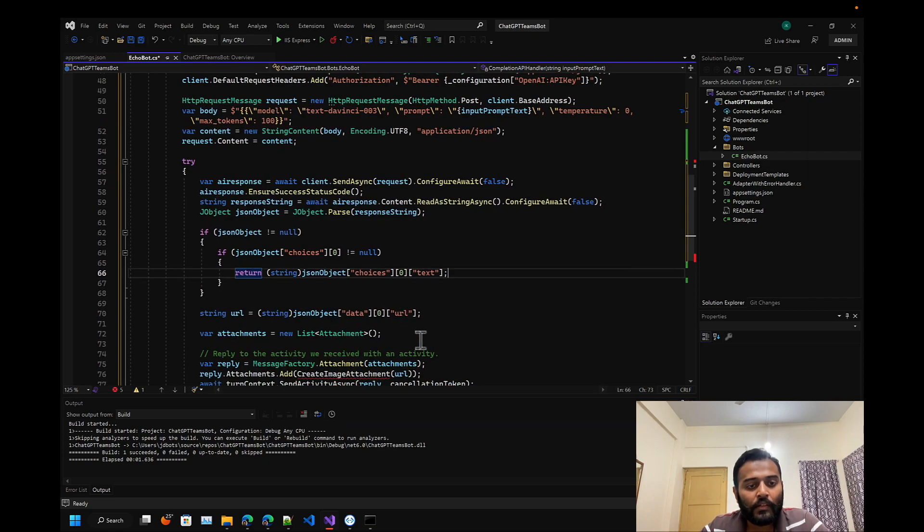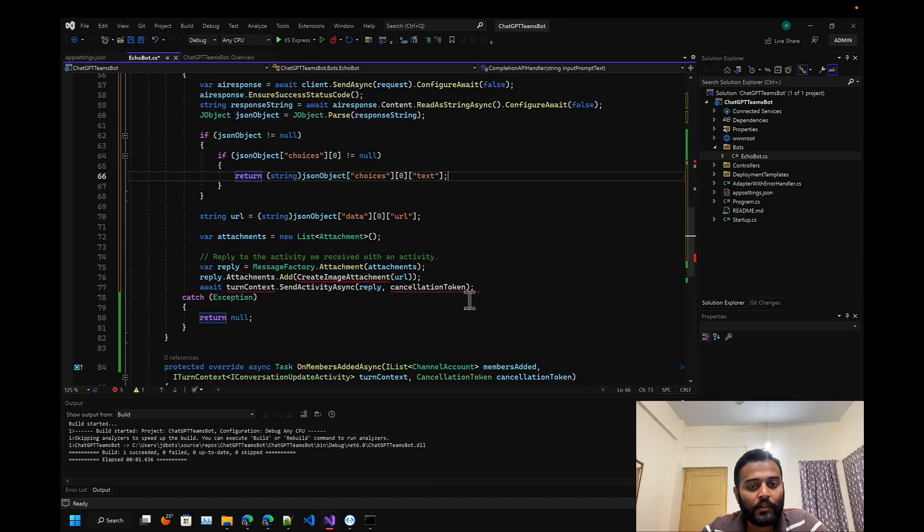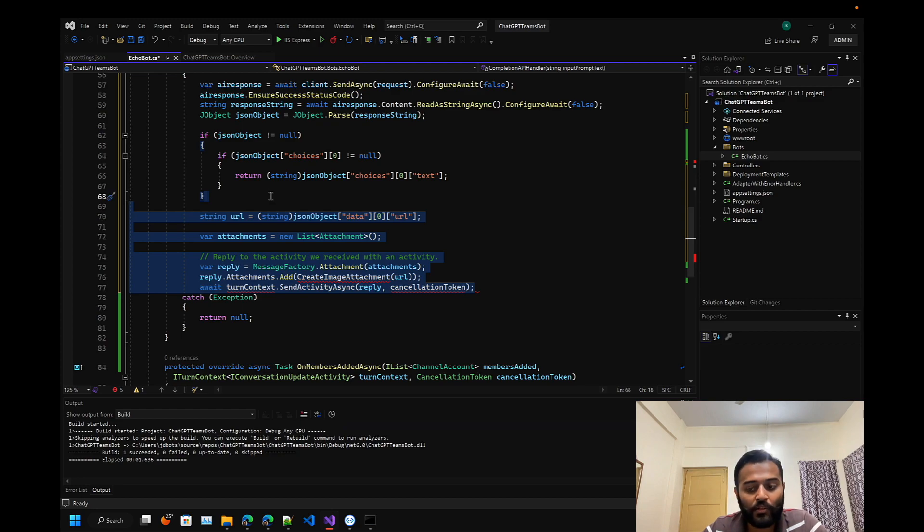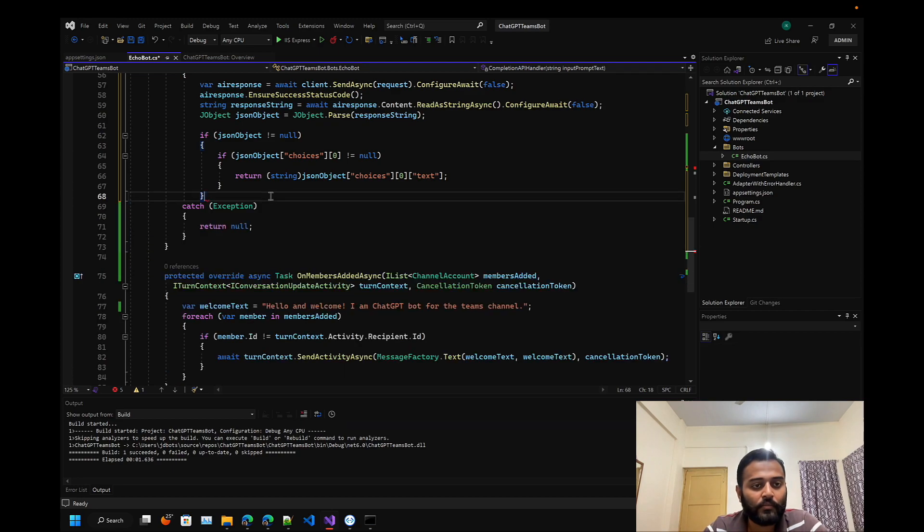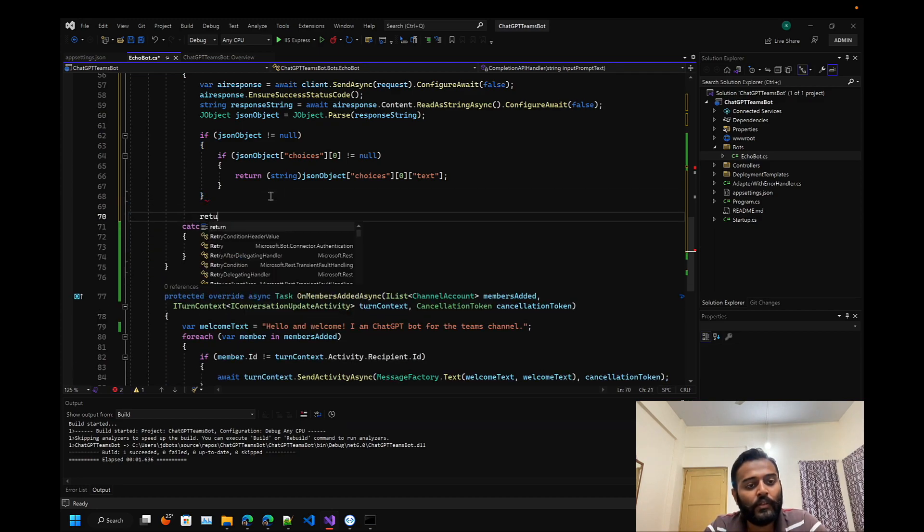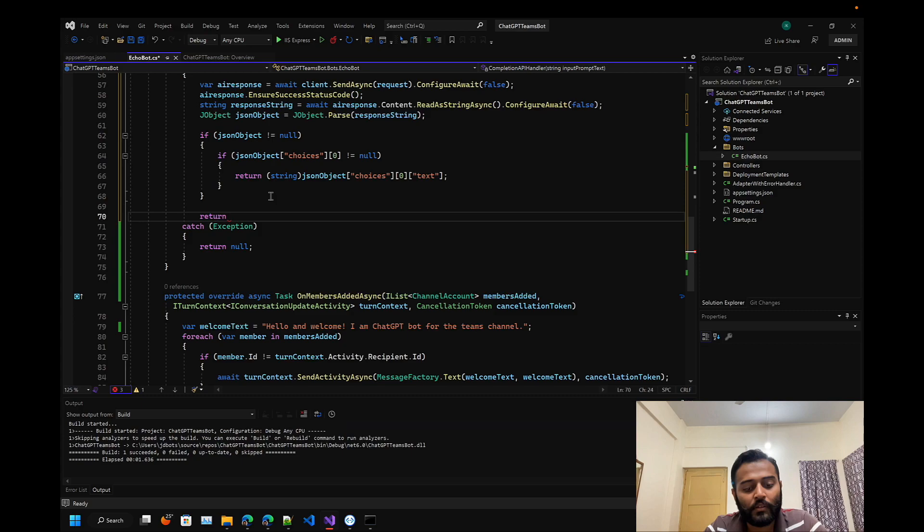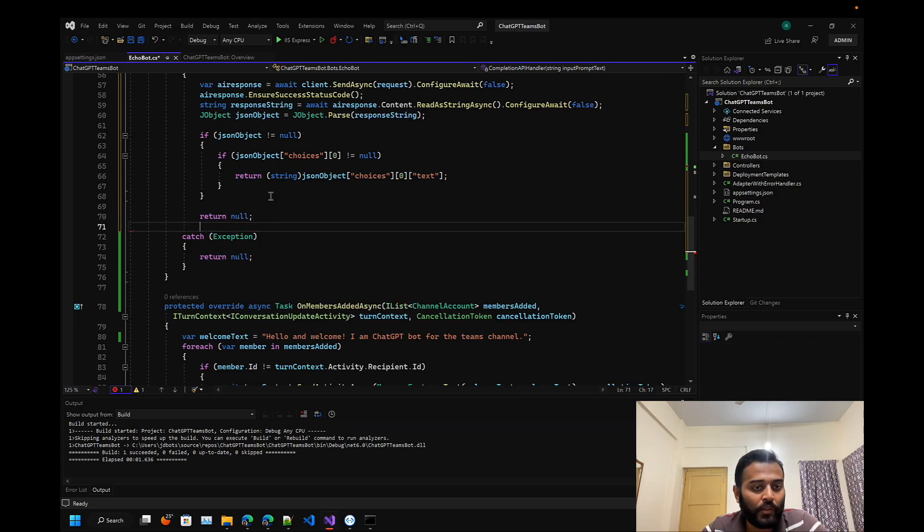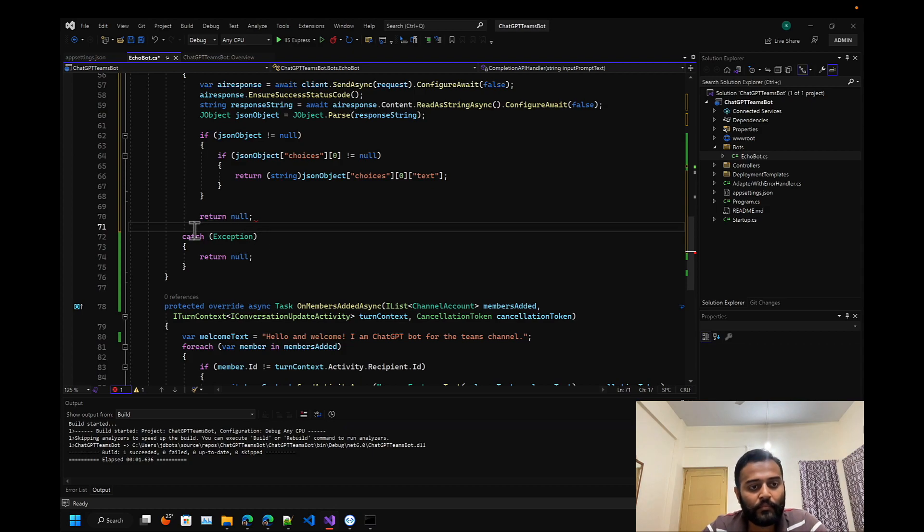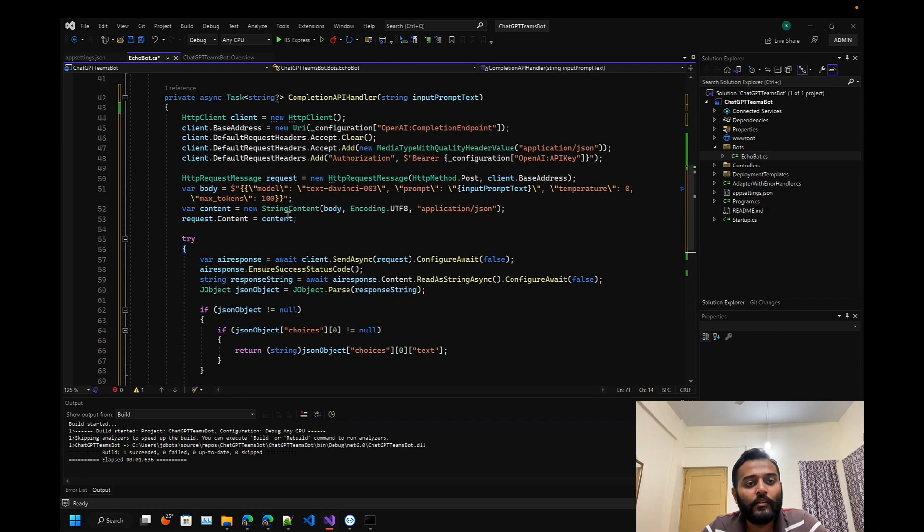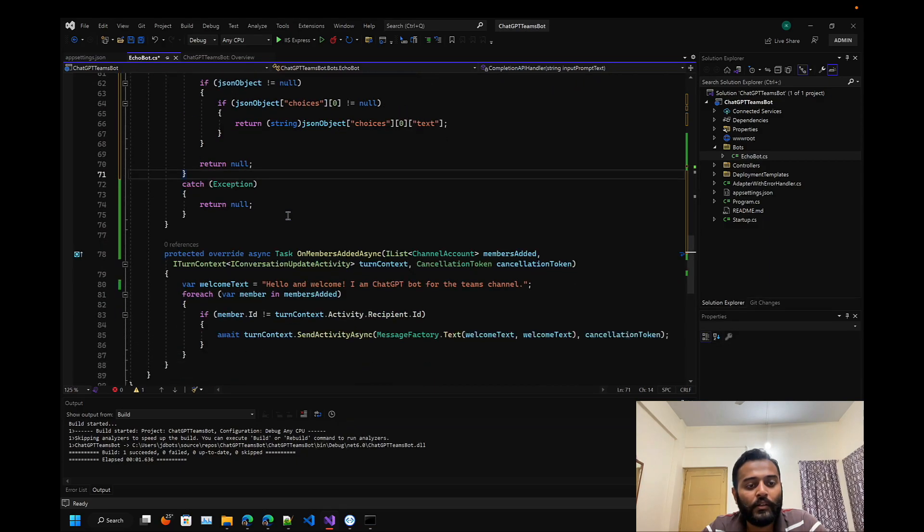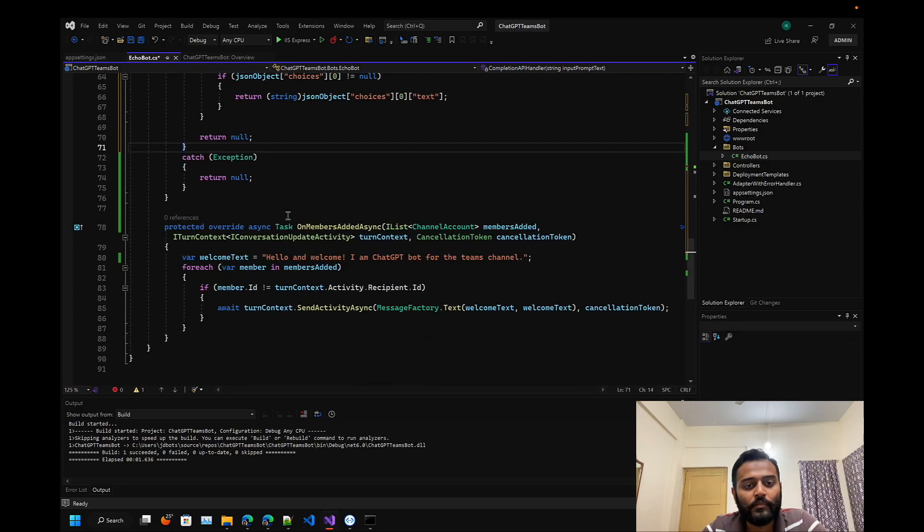Let's get rid of all of this piece of code that was only for the image generation bot. Then we just return null if we do not find this property. We are done with this one.